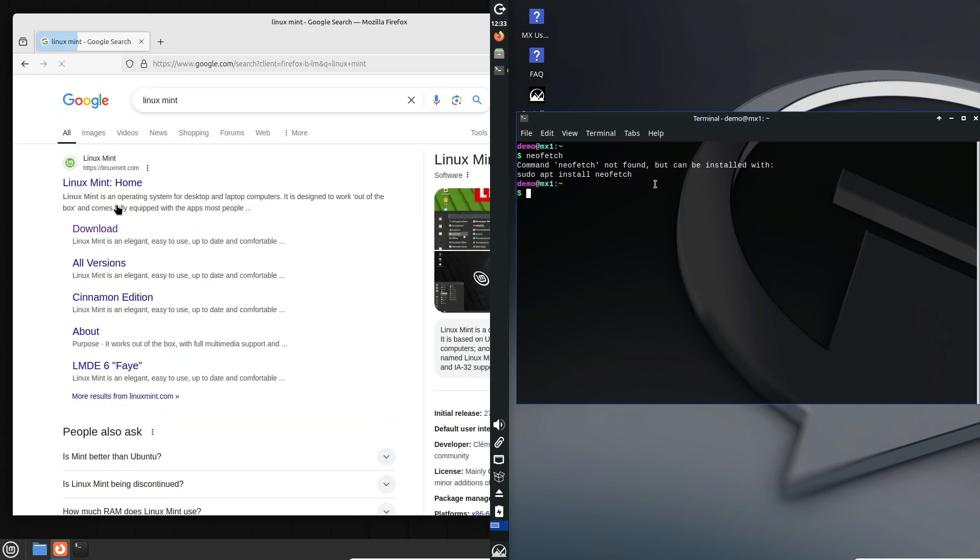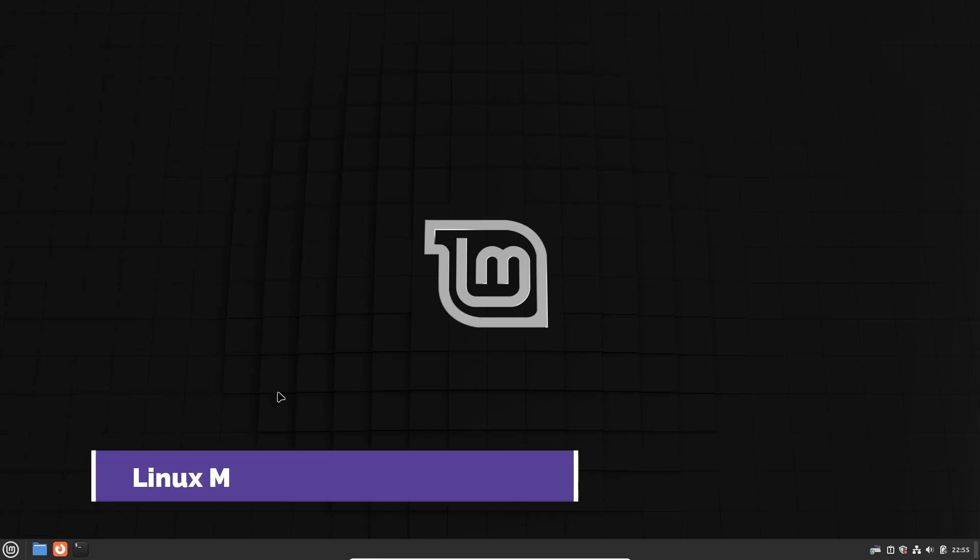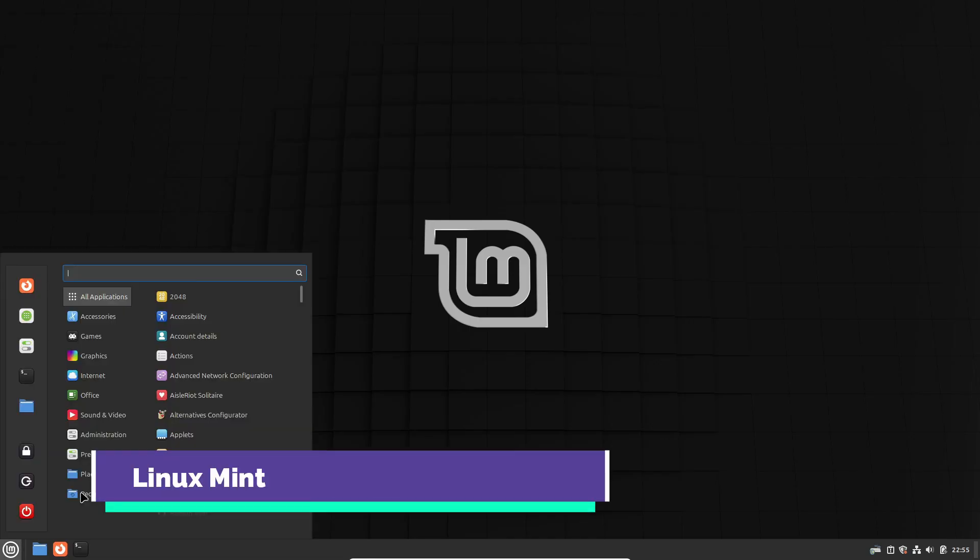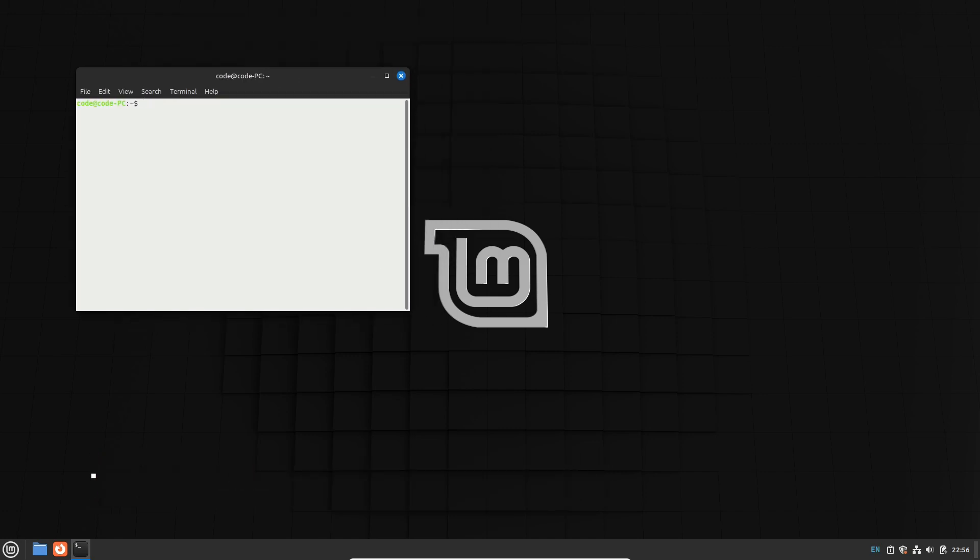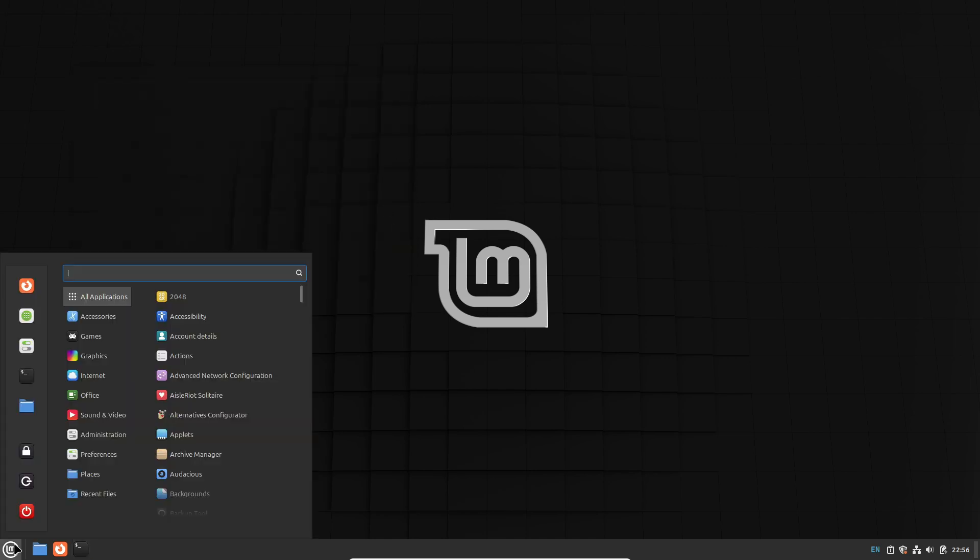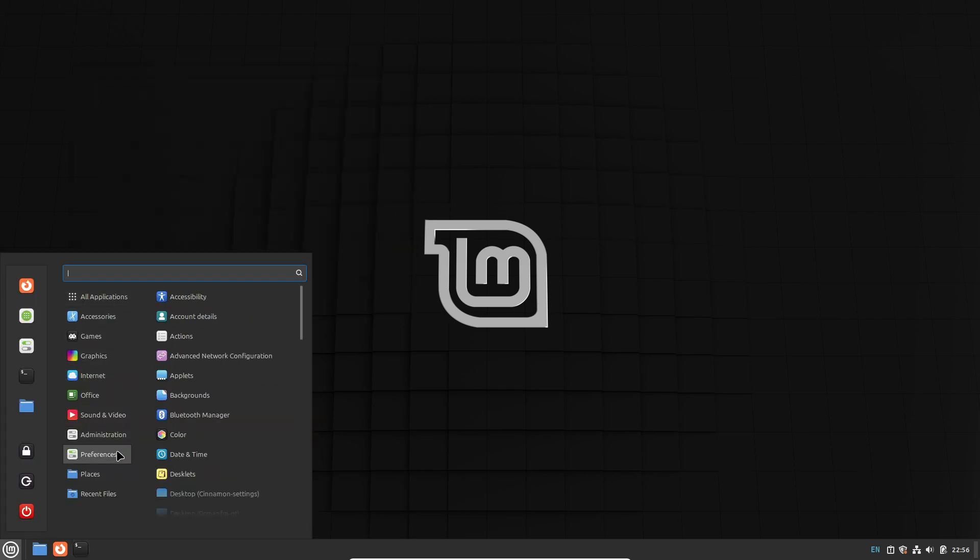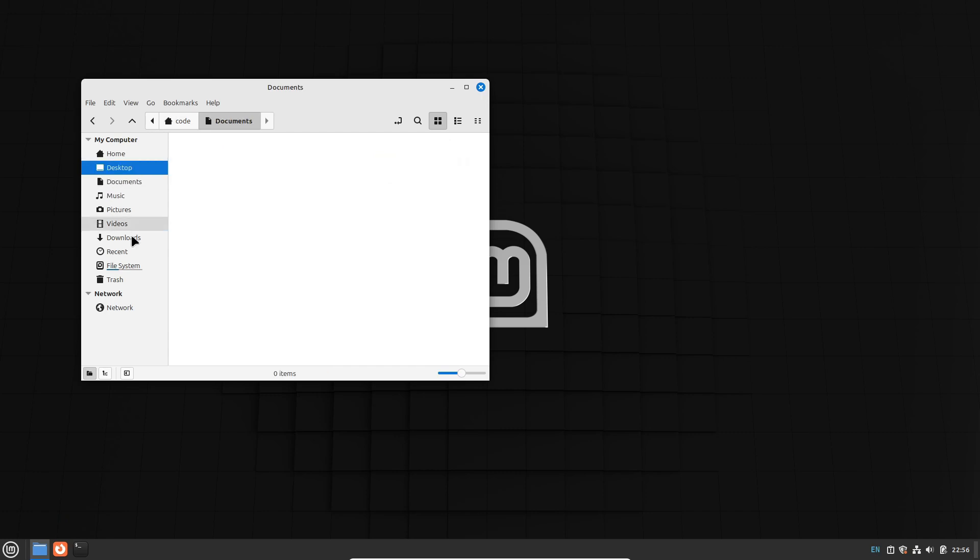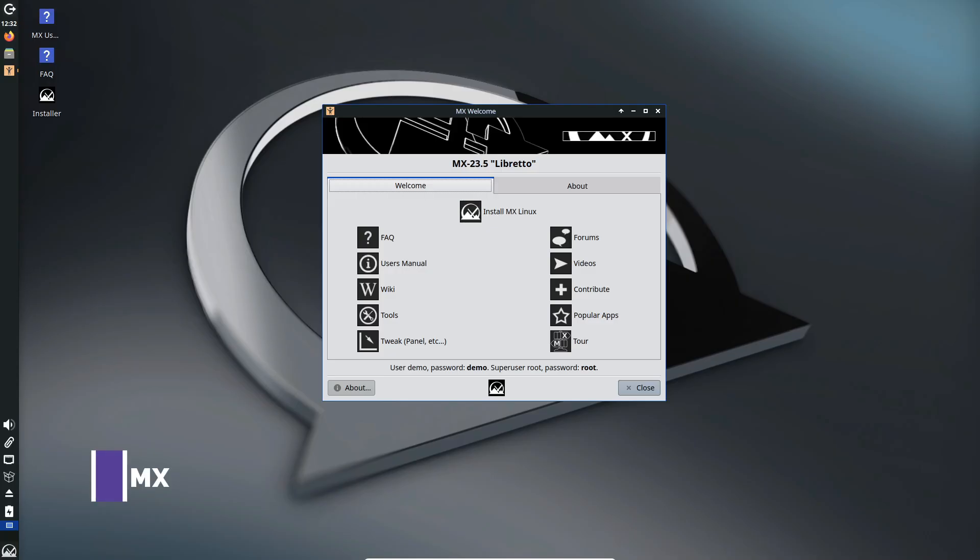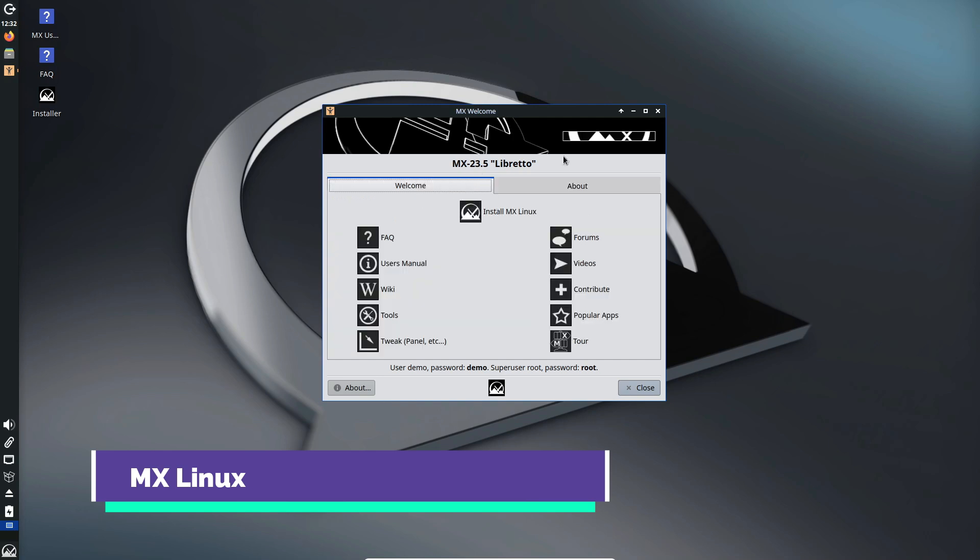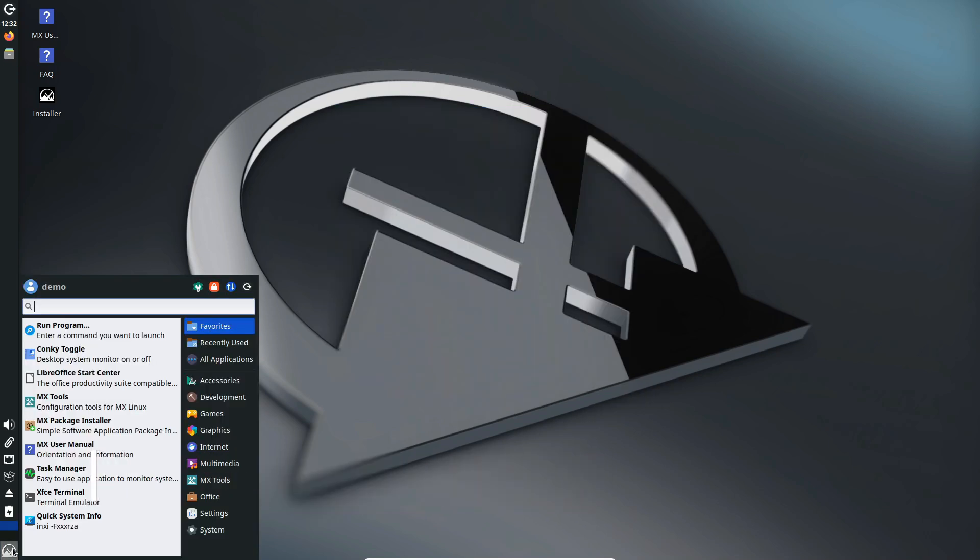So which one should you pick? It really depends on your specific needs. Choose Linux Mint if: you're transitioning from Windows or macOS and want a polished, user-friendly experience; you need a stable system built on the Ubuntu/Debian foundation with long-term support for 64-bit systems; or you appreciate having a choice between feature-rich and lightweight desktop environments.